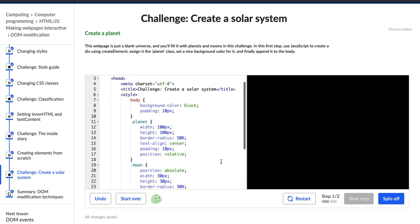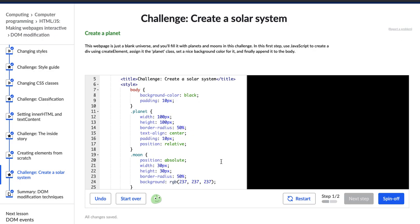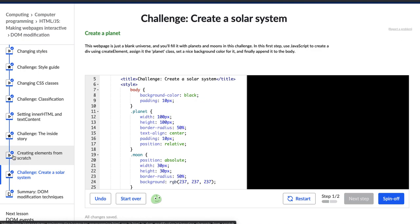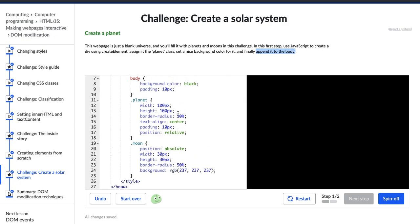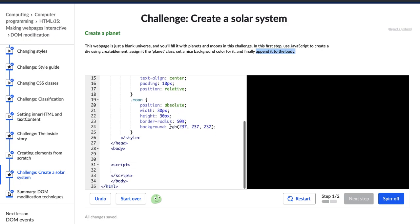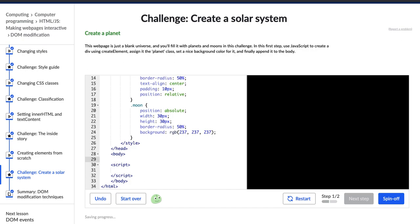Okay, so createElement, that's something new. We did learn about that in the very last video called creating elements from scratch, and we also learned about appending it to the body. So hopefully I can remember how to do that. But I do remember how to create an element. I'm going to create a variable, planetL. Oops, that's not the right place. Let's put it in the script tag. Okay, there we go.